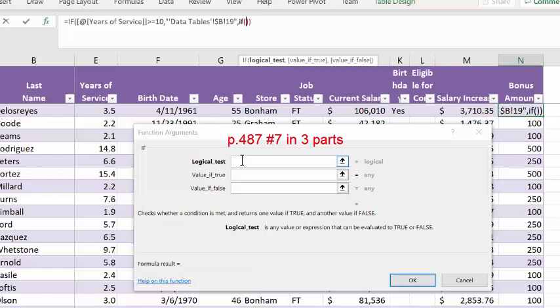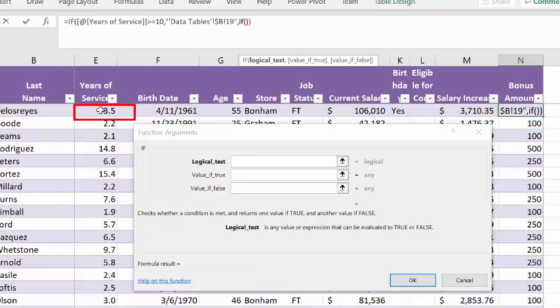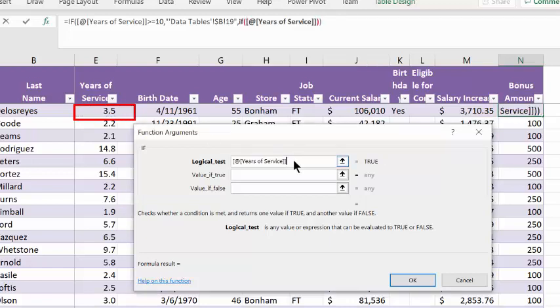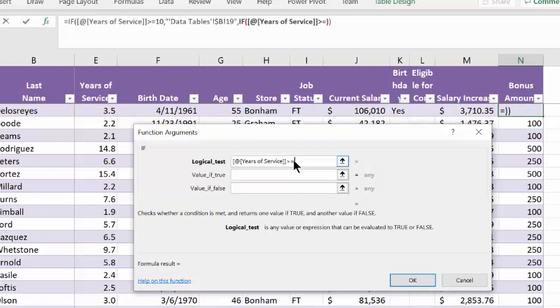So now what we're typing in will correspond to the blue diamond and two boxes on figure 8.18. Our logical test is if the years of service is greater than or equal to 5. Again, let Excel do the typing for us. Click on cell E2. Excel types at years of service. We type in greater than or equal to 5. We see it's false, and that's correct because it's 3.5.